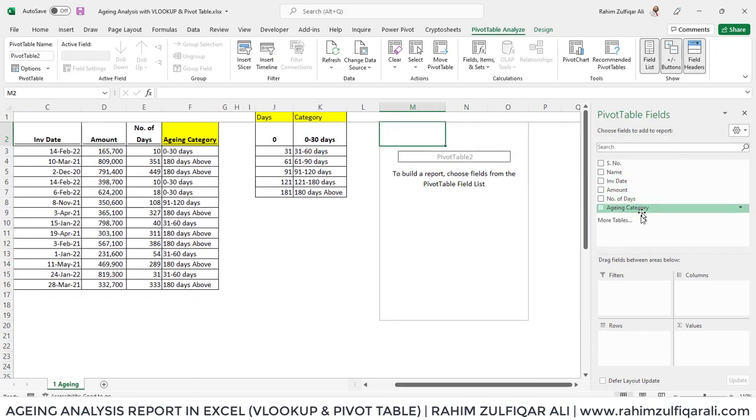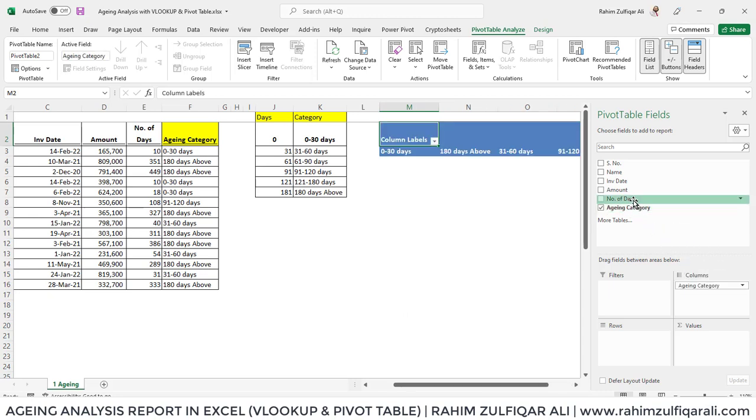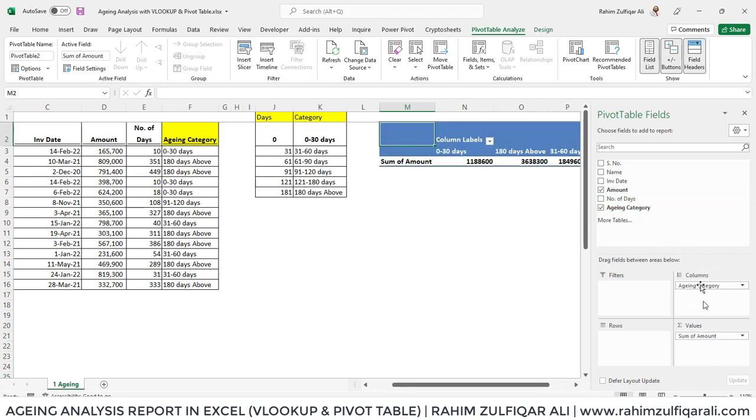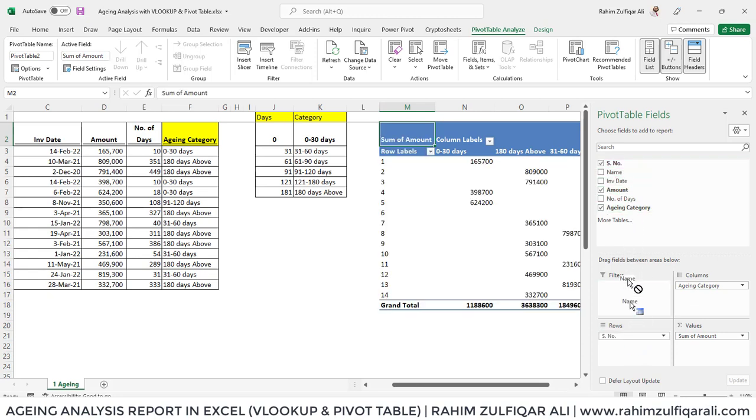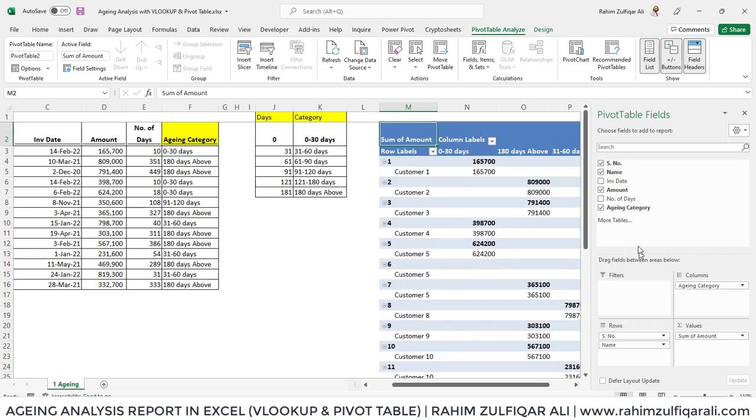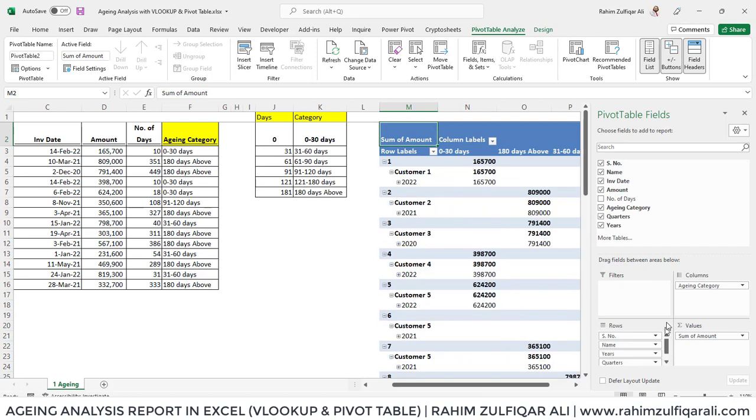What I will do is for the aging category, I will put this field into columns, amount will go in values, then serial number in rows, names in rows, and then invoice date.